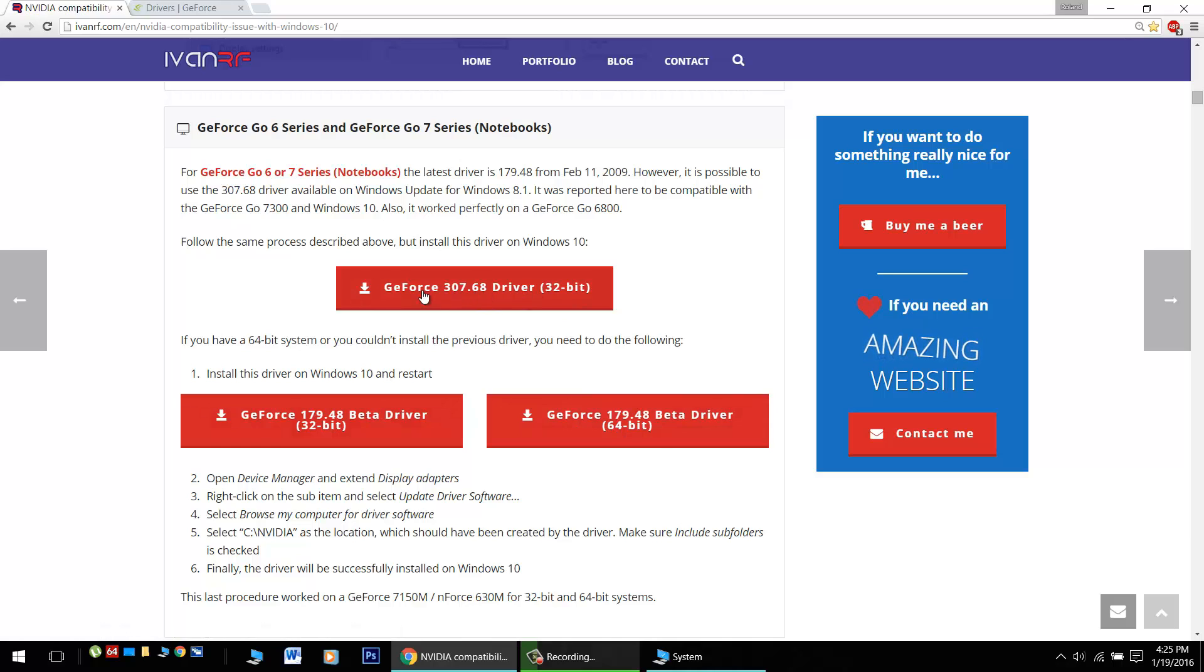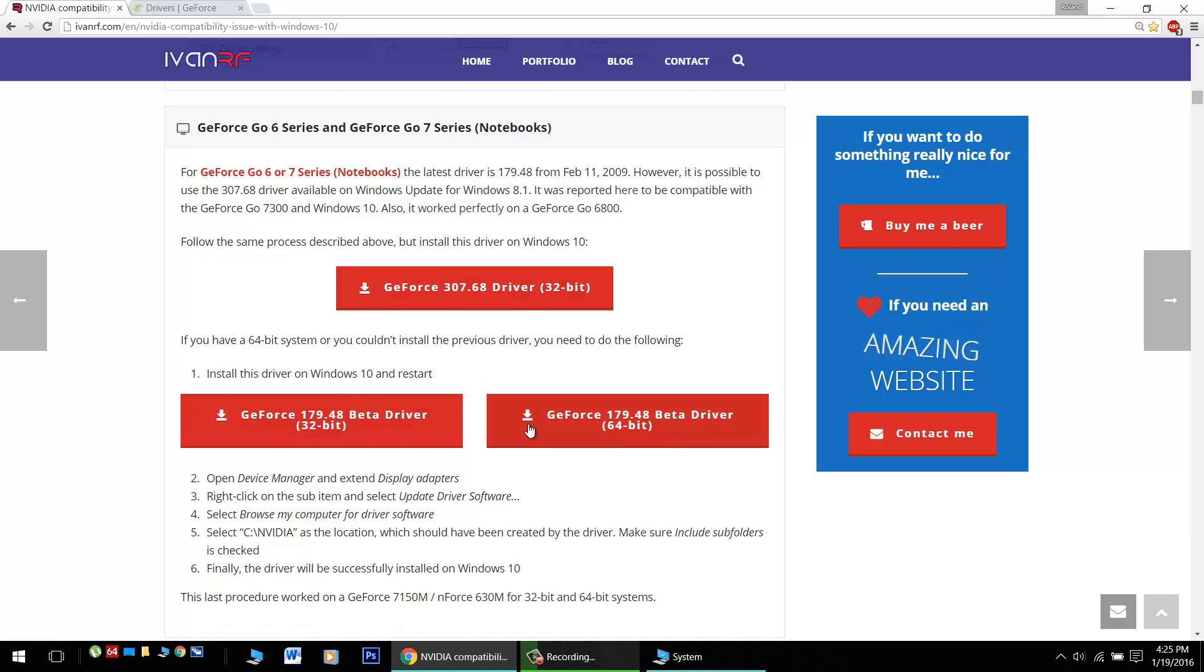There is a 32-bit version of a newer driver here, but there may be more issues with it with Windows 10. I'd stick with these two right here.